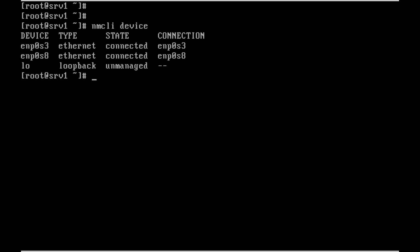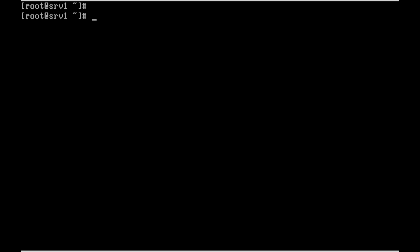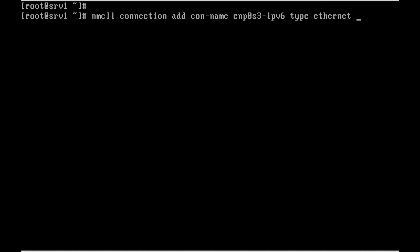We can choose any one of the interfaces to configure with IPv6. Let me use the command nmcli connection add con-name enp0s3. This is the connection name. The type is ethernet.